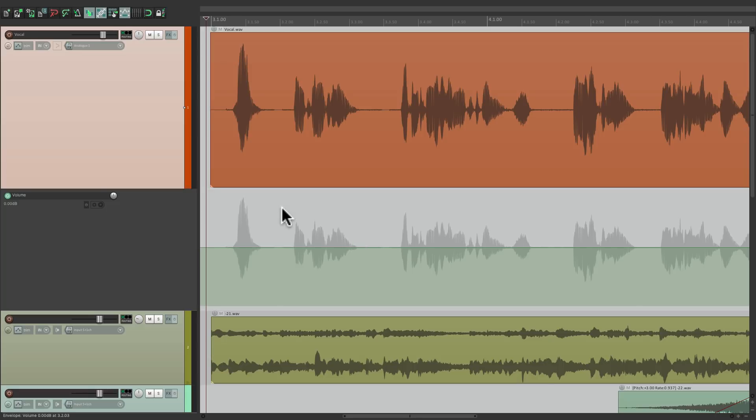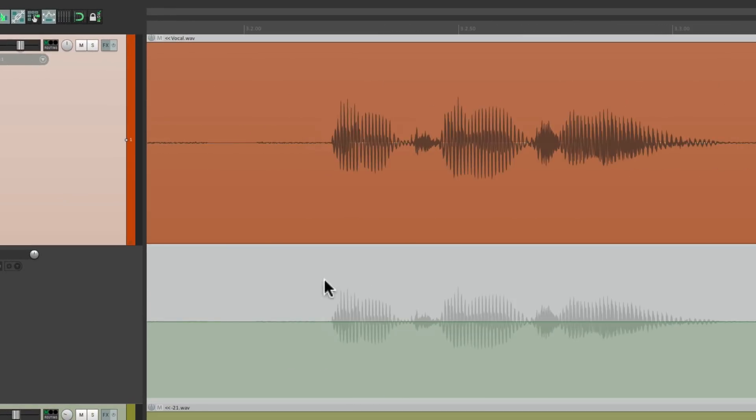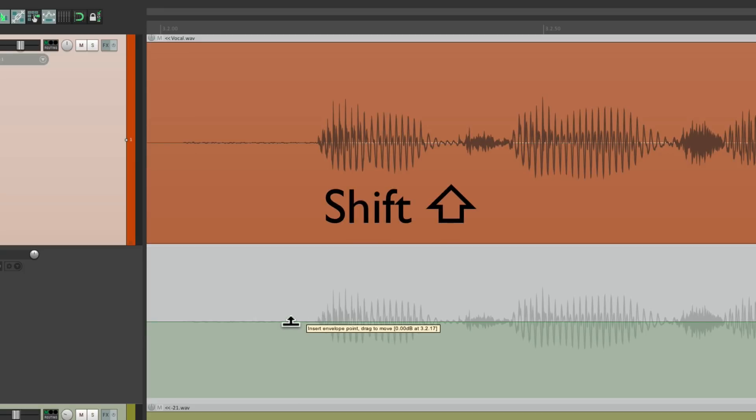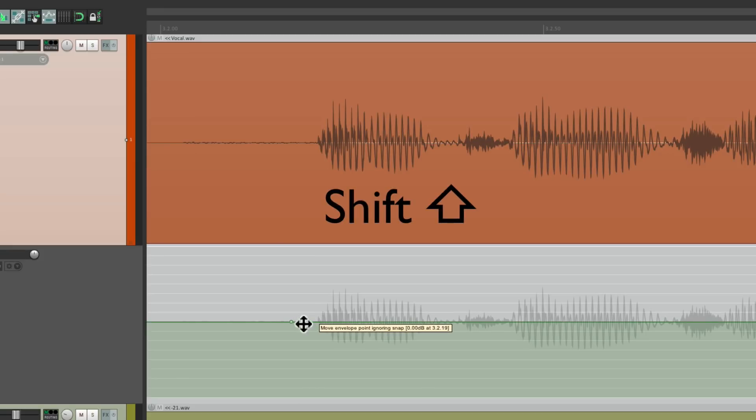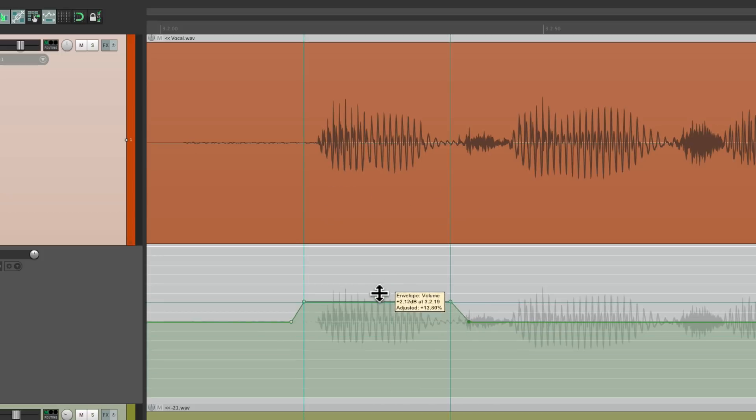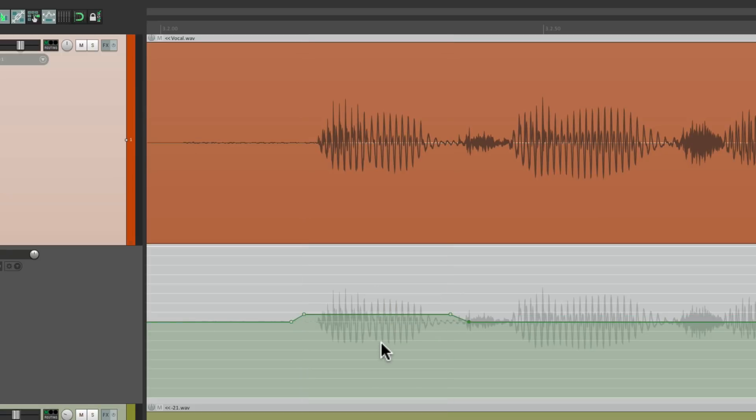Now typically, if we wanted to change the volume of one section, we would create four points like this, hold down shift, one, two, three, and four, and bring it up or down that easily. But that takes a bit of time, having to manually create four points before we change anything.